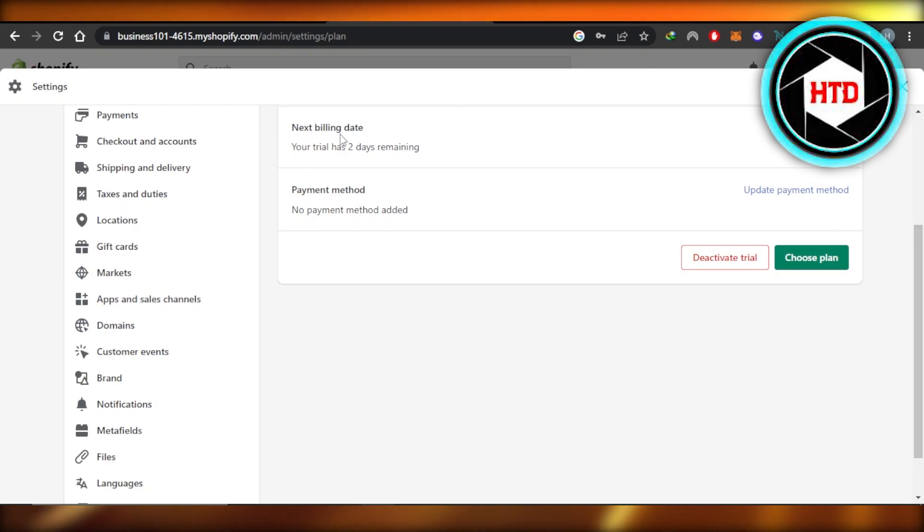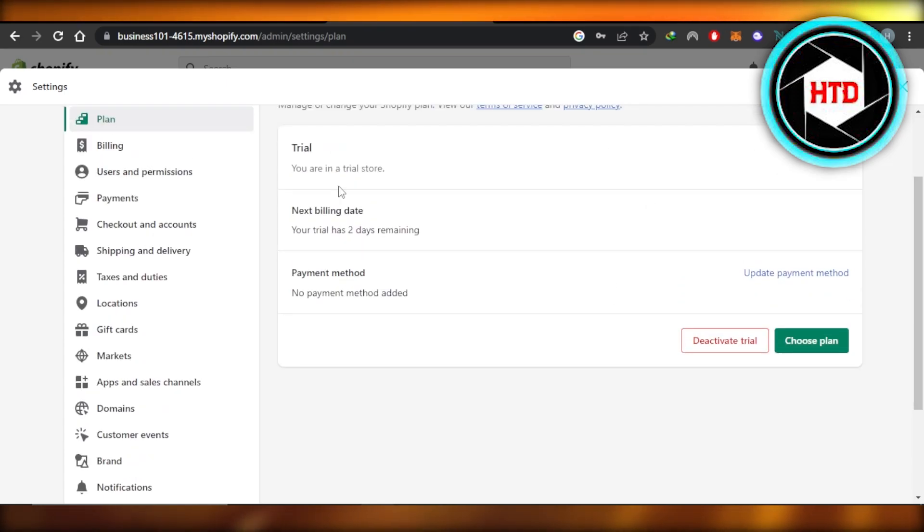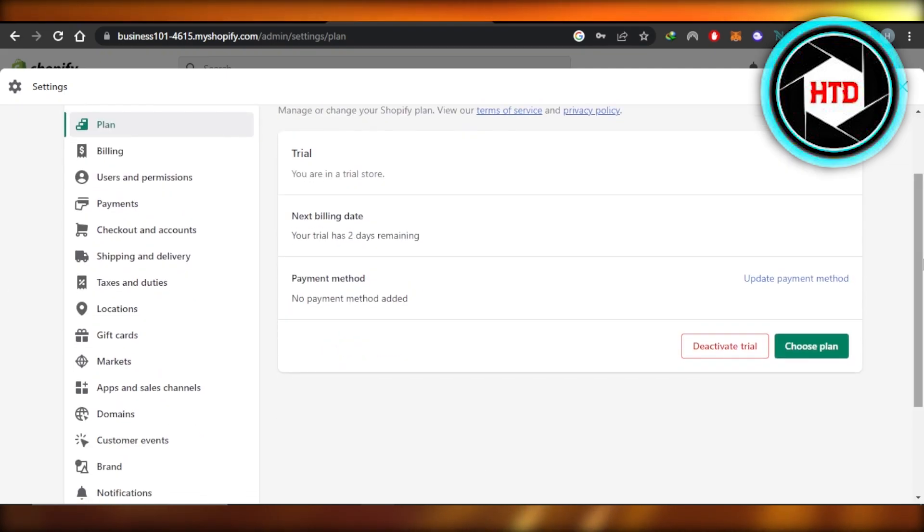Now what you need to do is just click on deactivate your trial if you have one, or cancel plan. So you will get the option right here within the plan option. Click on cancel and your plan on Shopify will be canceled.